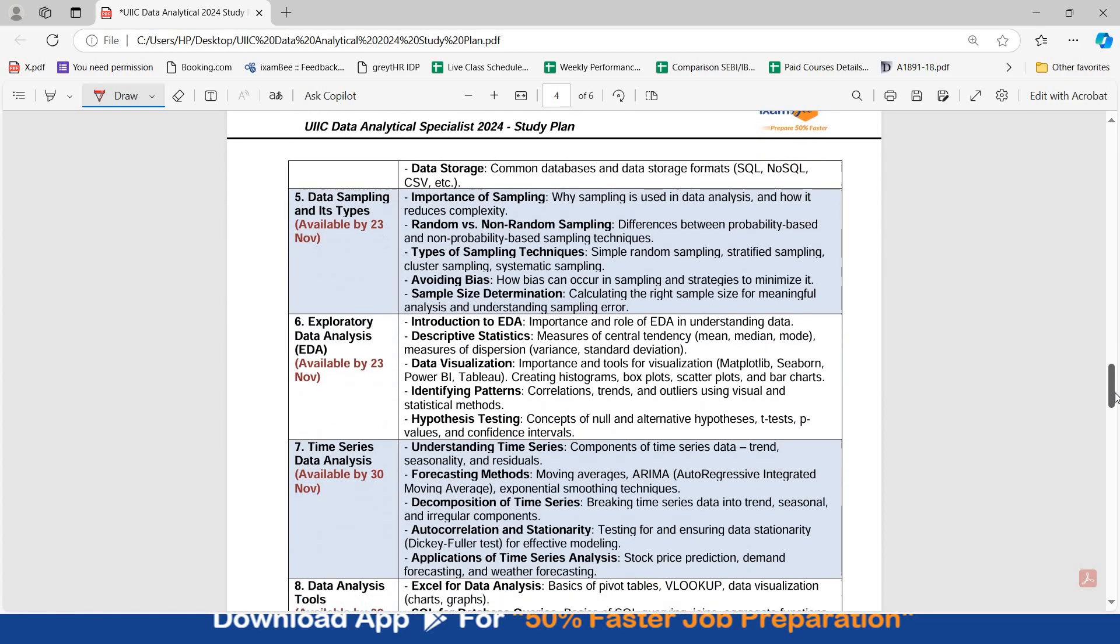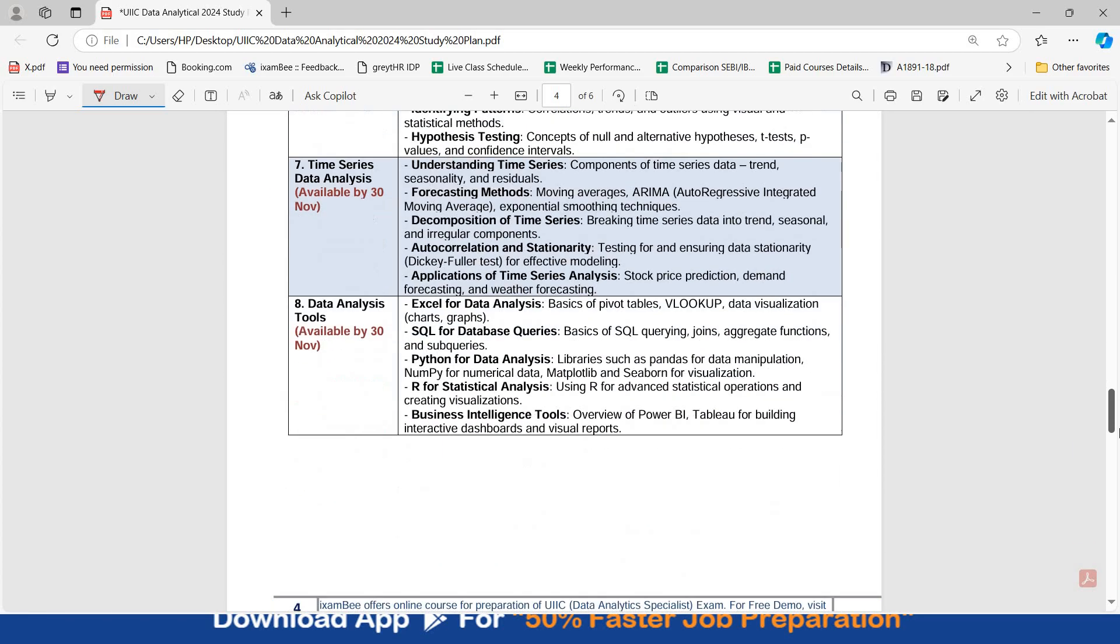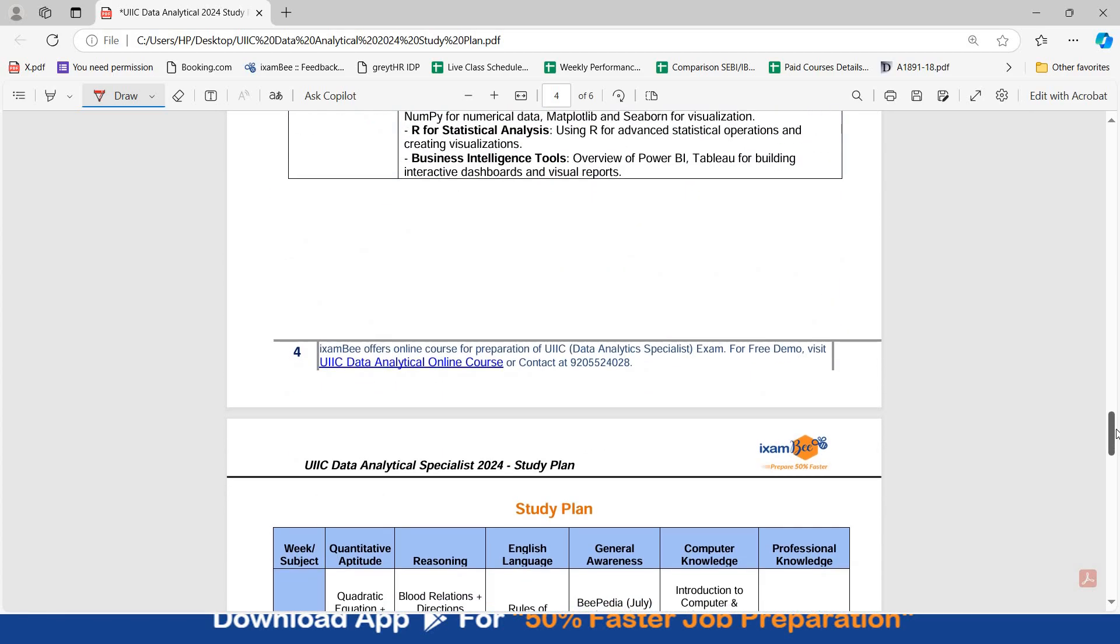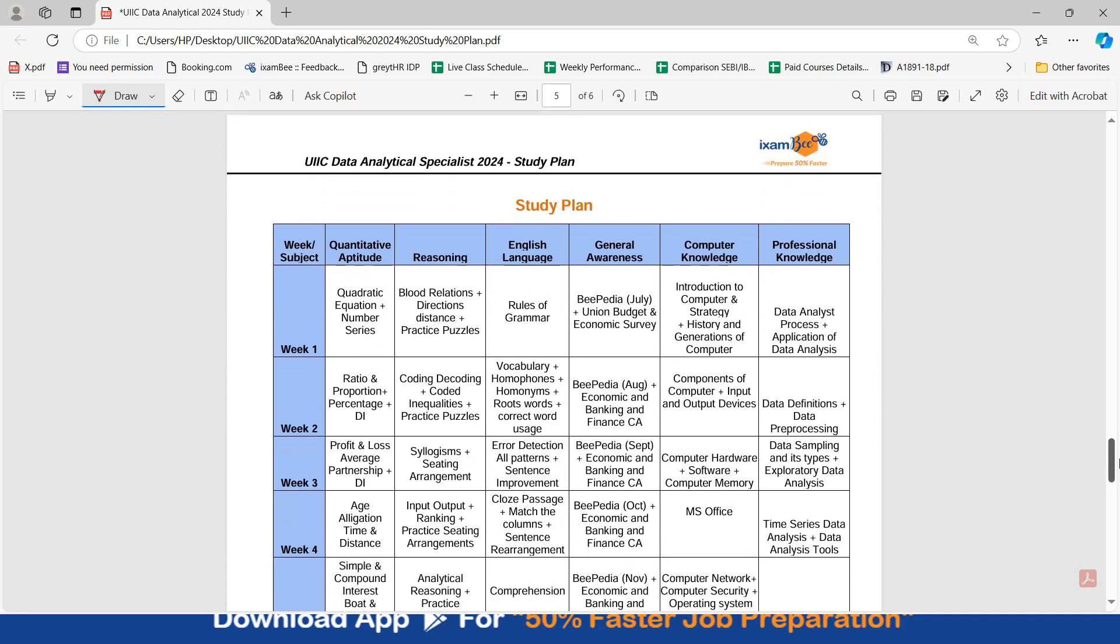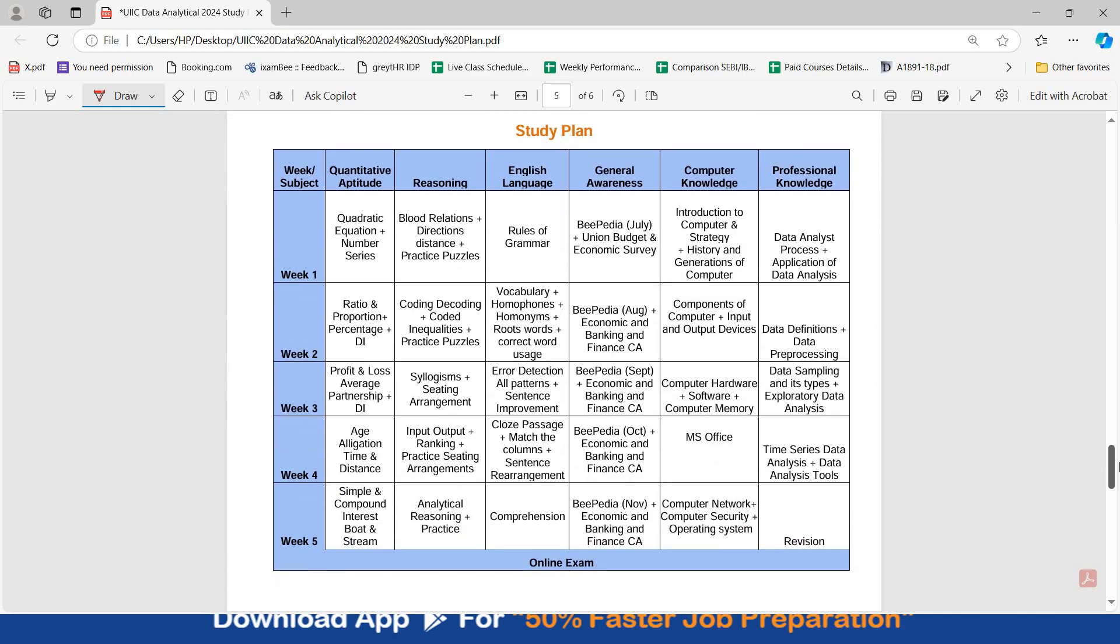Let's talk a little bit about the division of time, about your preparation strategy and study plan. So I have given you a five-week study plan, assuming that the tentative date of the exam is 14th of December. So every week, you will have to cover up certain topics of quant, reasoning, English language, general awareness, computer knowledge and professional knowledge. Please understand, there are sectional cutoffs present in every subject. So you will have to attempt questions and you will have to prepare for every subject.